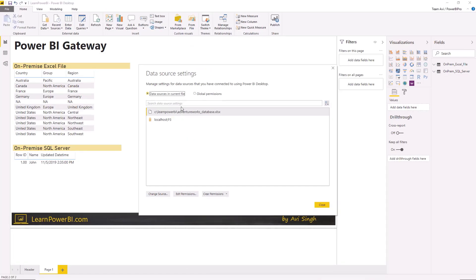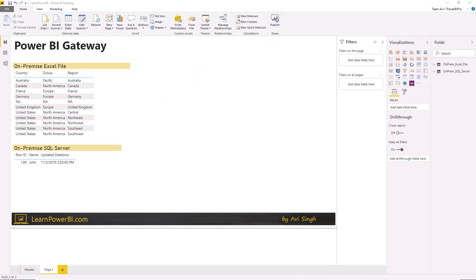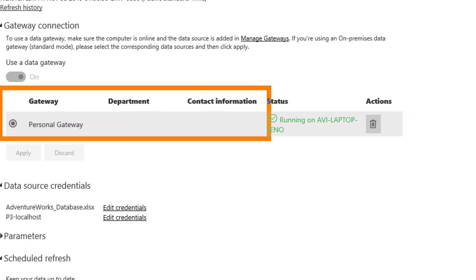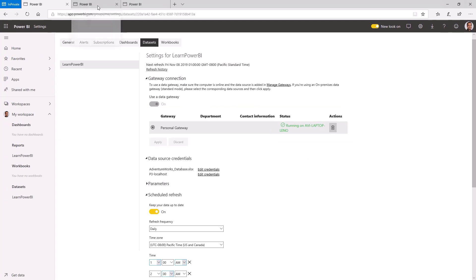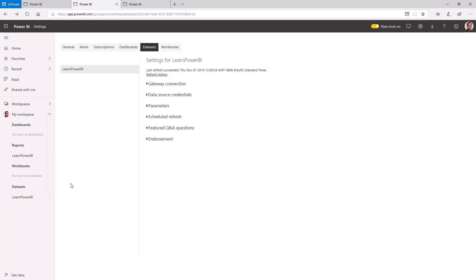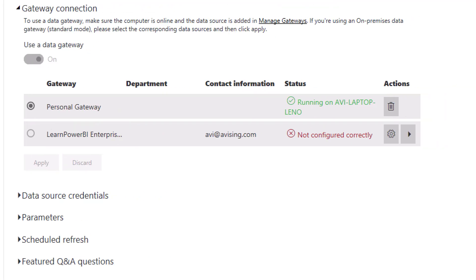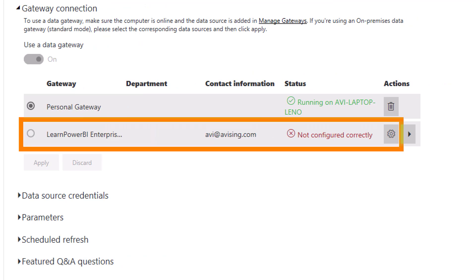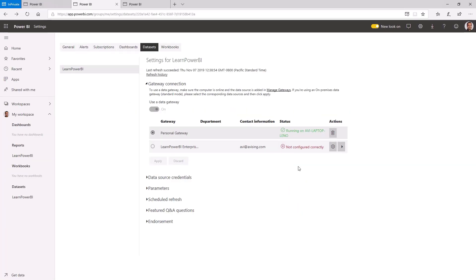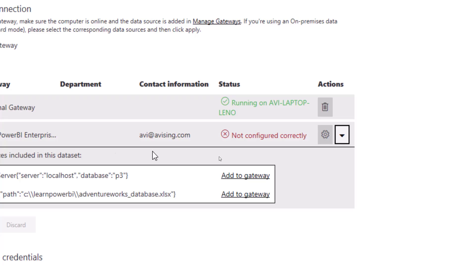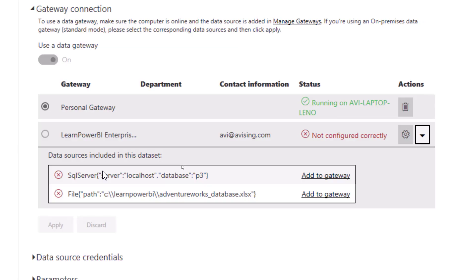At this point the gateway is set up on the machine. Now switching to powerbi.com — I have a simple model with data connections to on-premise data sources: a local Excel file on my C drive and a local SQL Server. We had published this online to powerbi.com and were previously refreshing it using the personal gateway. Now on the refresh screen, it is detecting my enterprise gateway as well — but it's not happy with it yet, so there are steps we need to follow.